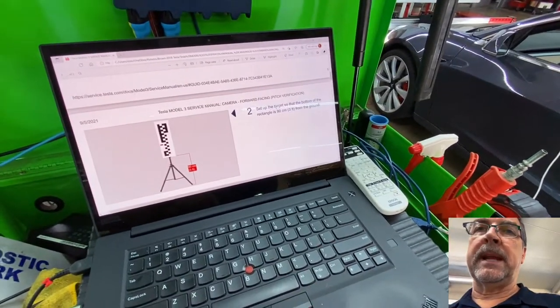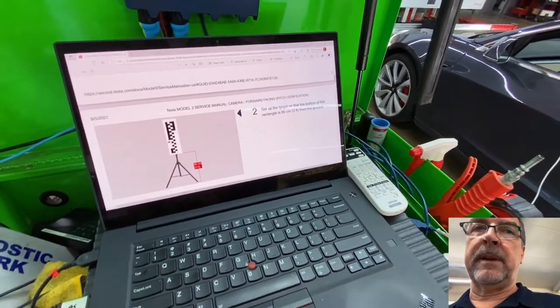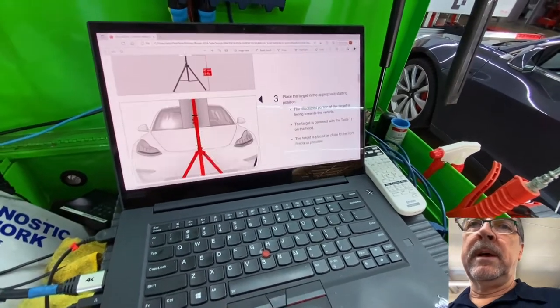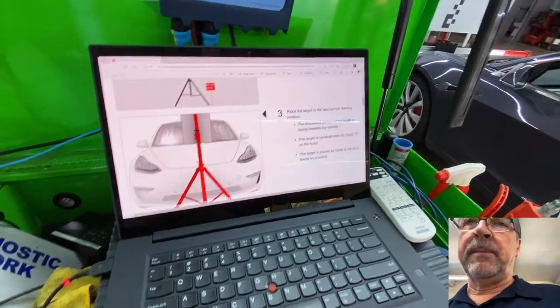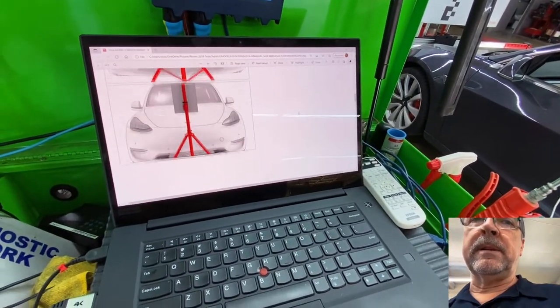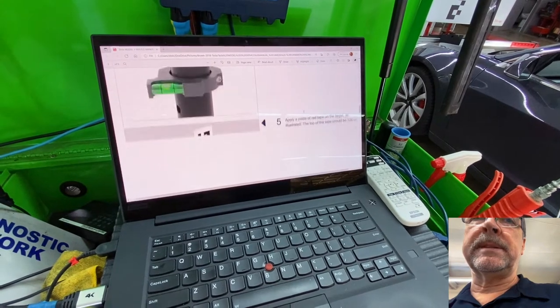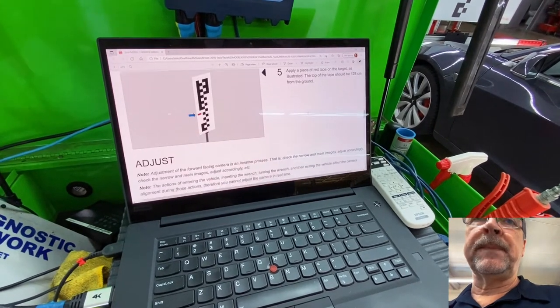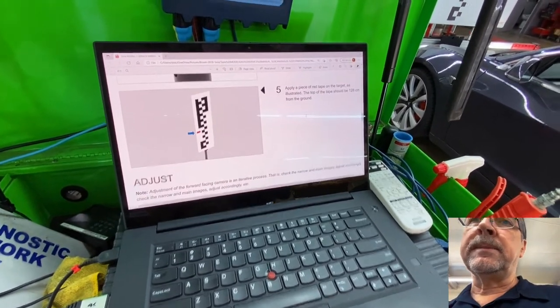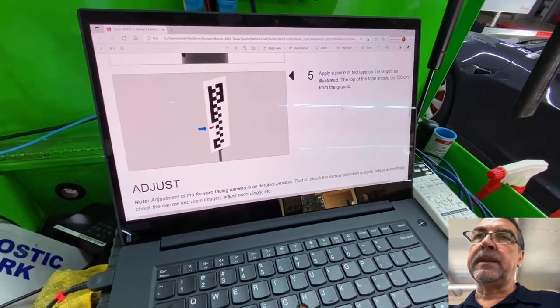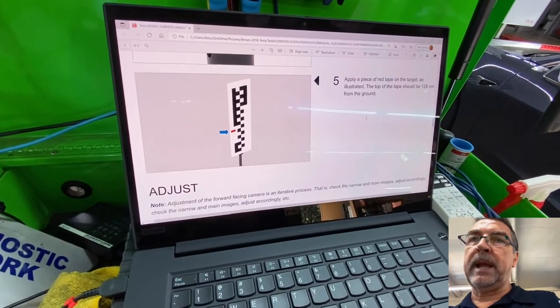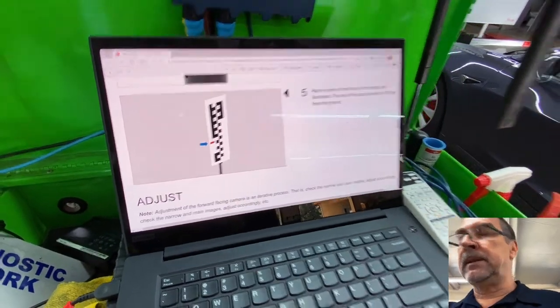Bottom of the target is at 90 centimeters from the ground. But a more important target here is the height of where you put this tape here. So there is a piece of tape there that the top of the tape should be at 128 centimeters.